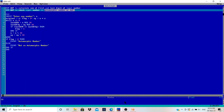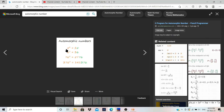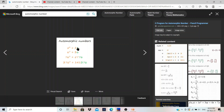Let me show you an example. An automorphic number is any number where, if you find the square of the number, the end of the square contains the same number. Like you can see, the last digit will be the same — the square of 5 is 25, and at the end the last digit is 5 itself.